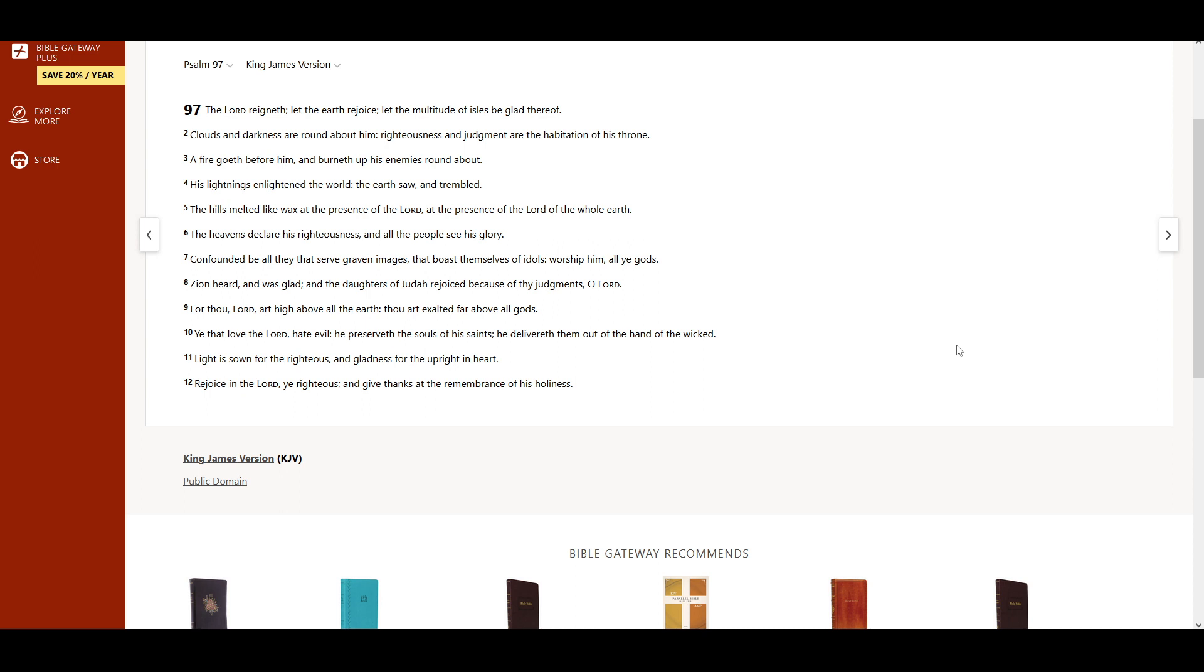Clouds and darkness are round about Him. Righteousness and judgment are the habitation of His throne. A fire goeth before Him, and burneth up His enemies round about.